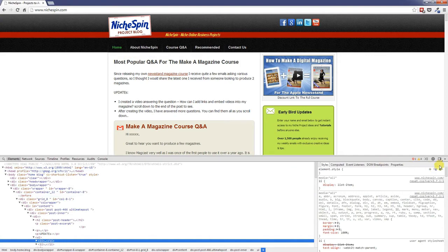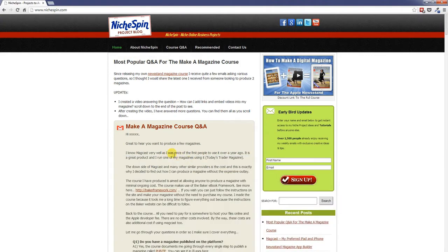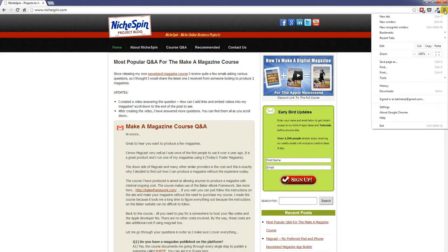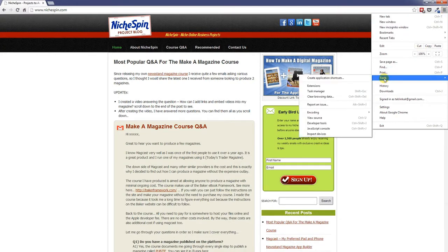Now there's another way, if I just close it. We can go to the Google Chrome menu, come down to tools and then we can go down to developer tools.